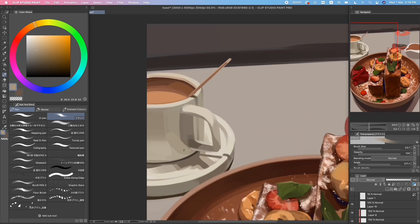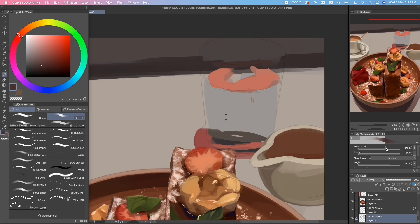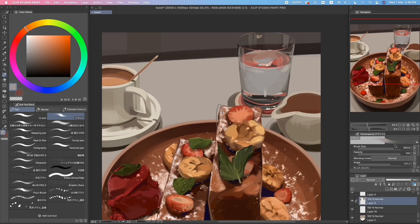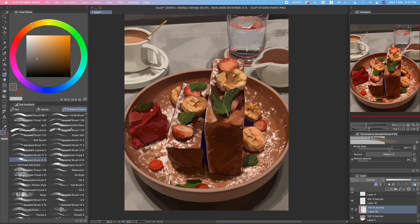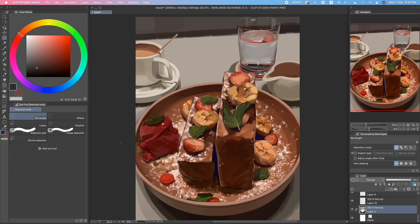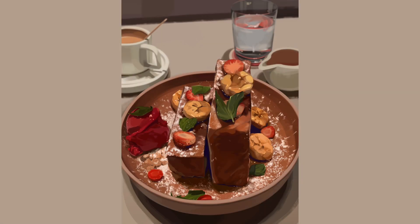The last stage of my drawing process is painting the background and I don't spend too much time here because I'm gonna blur it out anyways. And that's the full process of my food paintings.